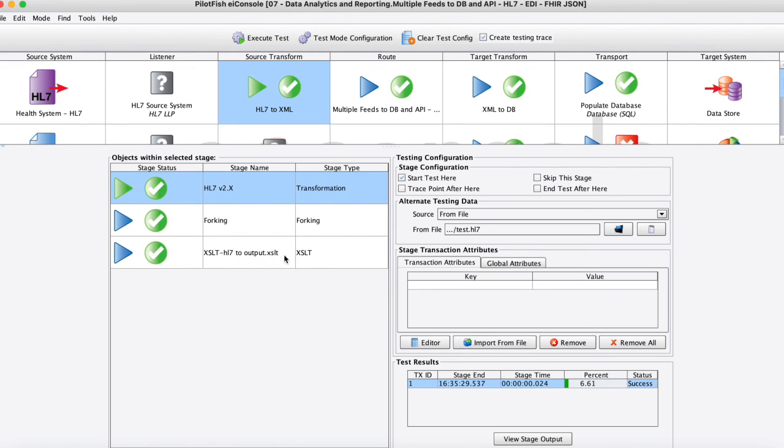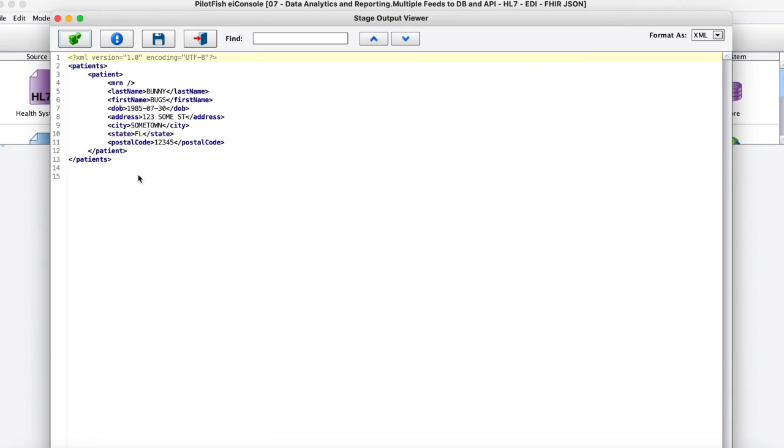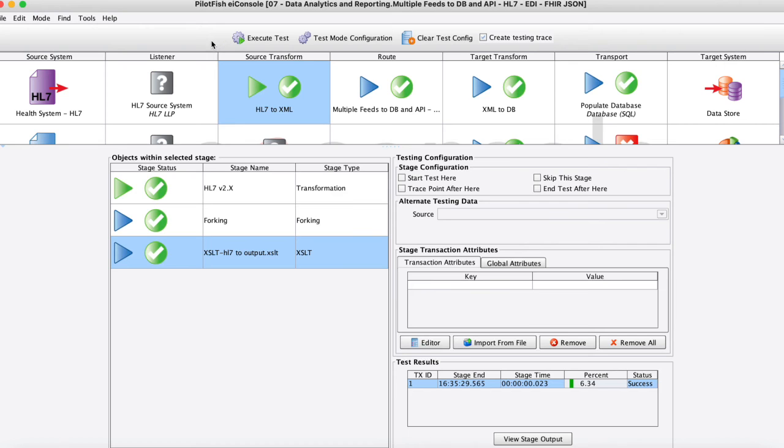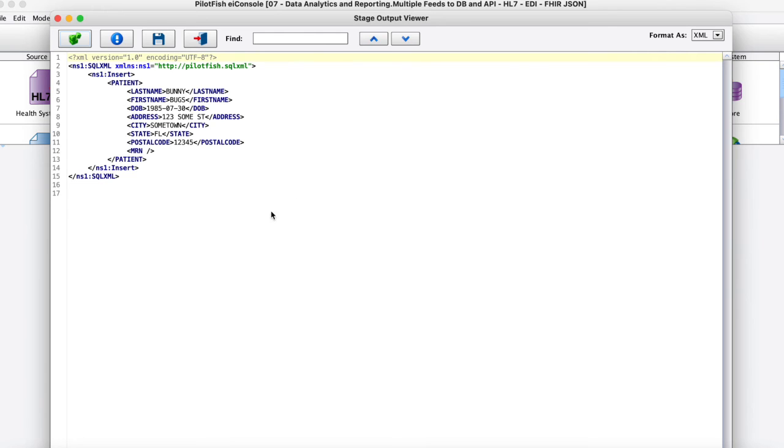So once we had that we use the XSLT then to then parse out that basic patient demographic information that we wanted to keep and send on so that is what that looks like here.